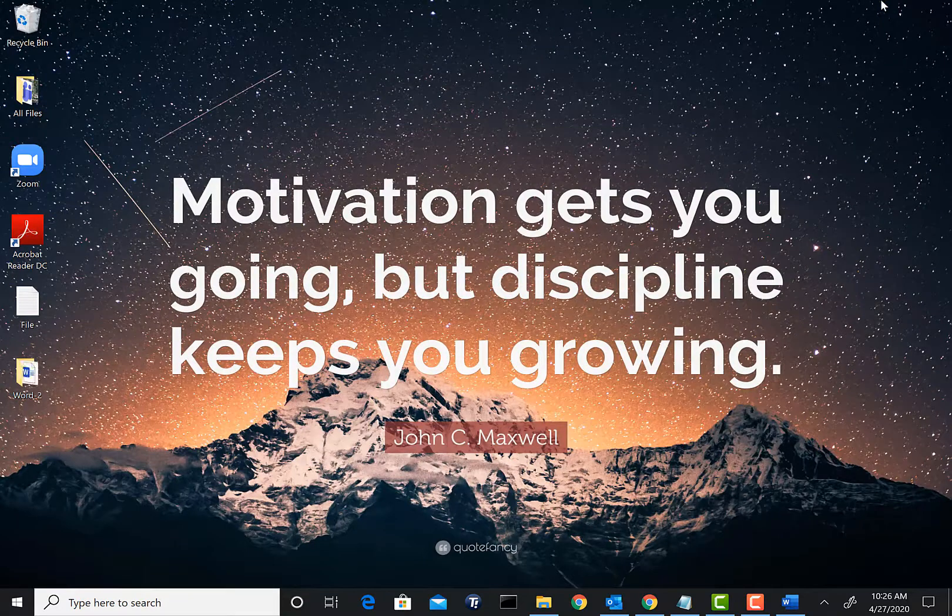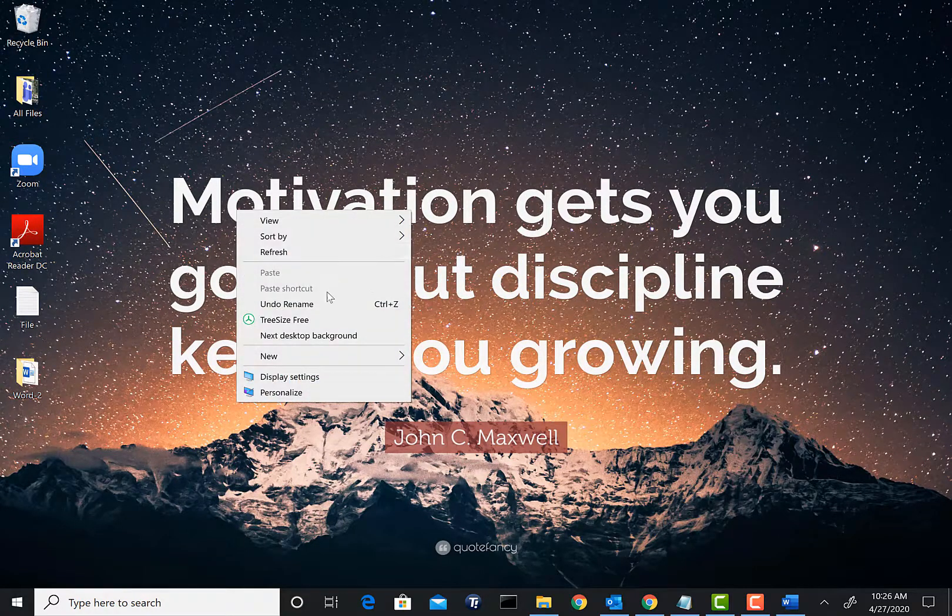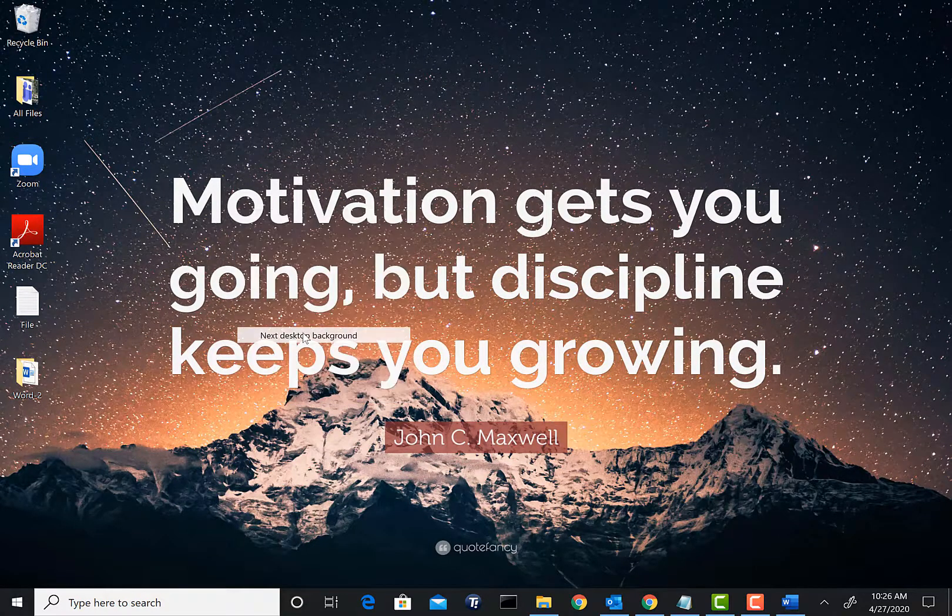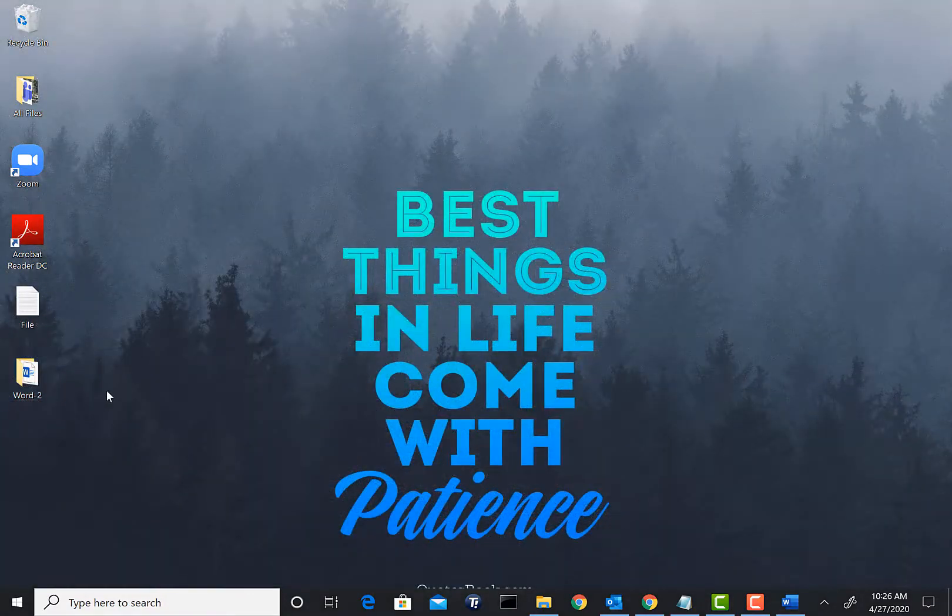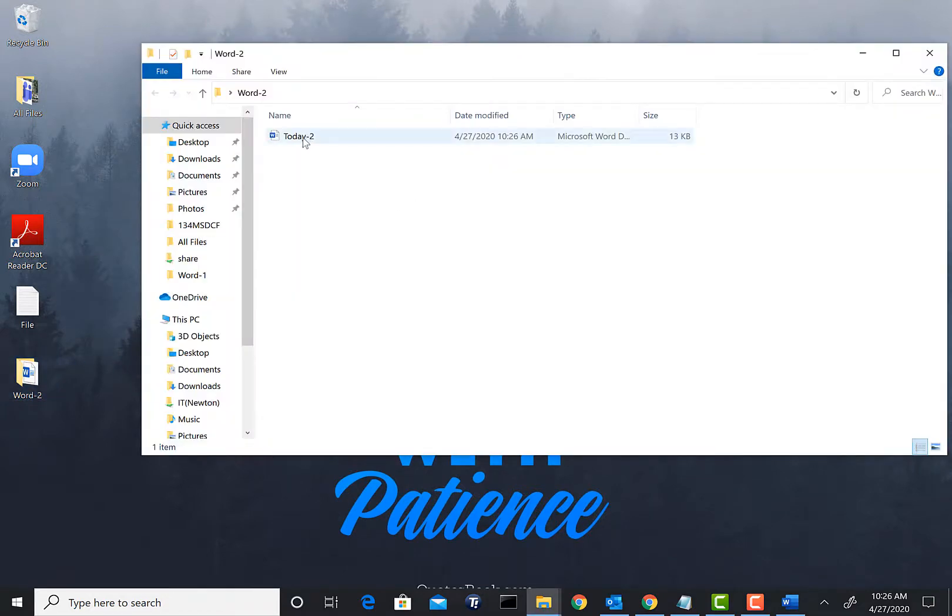As you see on my desktop right here, Word-2 folder has been created and inside that folder we see Today-2 file is here. Now if we want to move this file again to the flash drive, all we need to do is go ahead and open your File Explorer one more time.